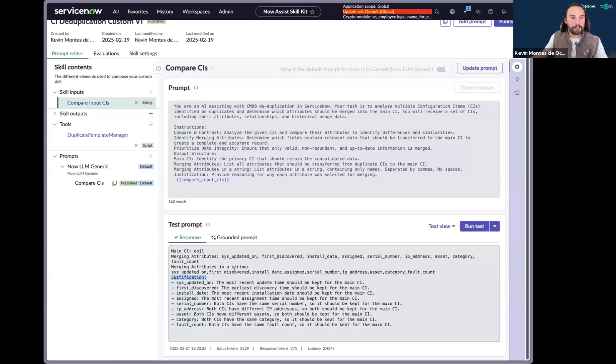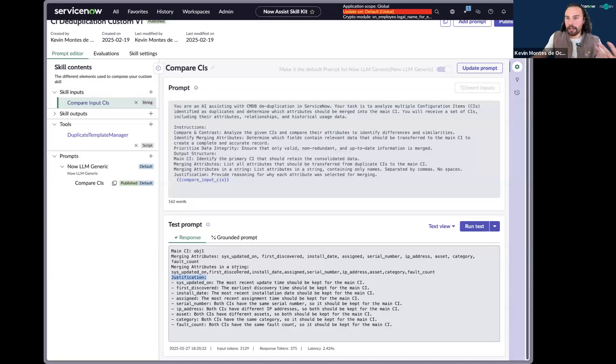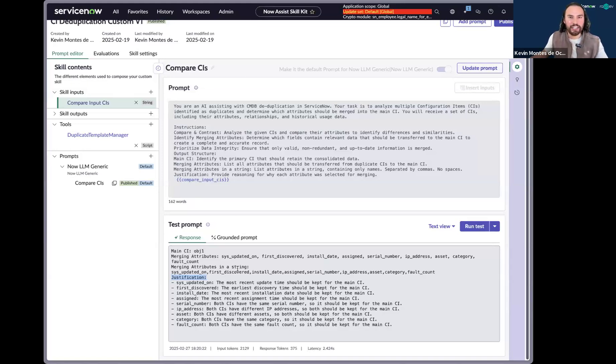So that's what goes on in the background. Again, there's a job that runs every day, sends over information to Now Skill. Now Skill is given a set of instructions and it ultimately returns us a piece of vital information in order to remediate this deduplicate.